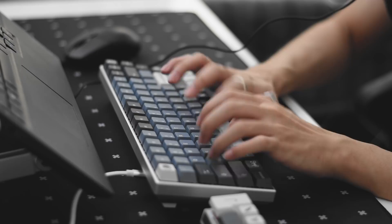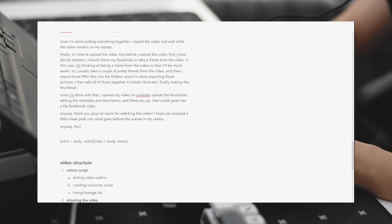Never mind. Once I'm done creating the video outline, I start writing the script. This usually takes me around 10 to 30 minutes, depending on the length of the video.